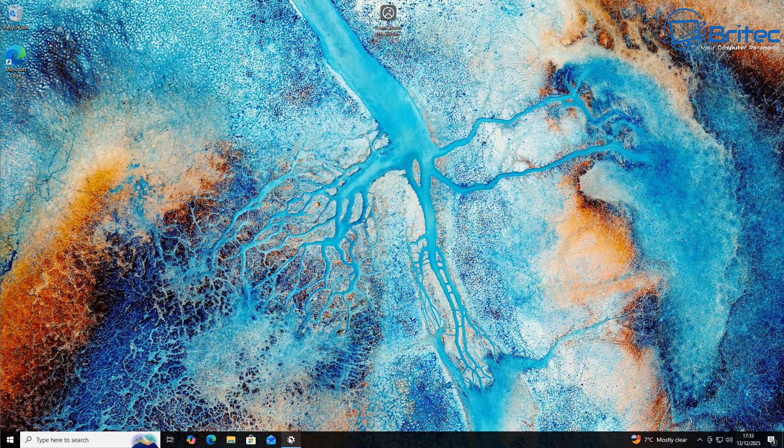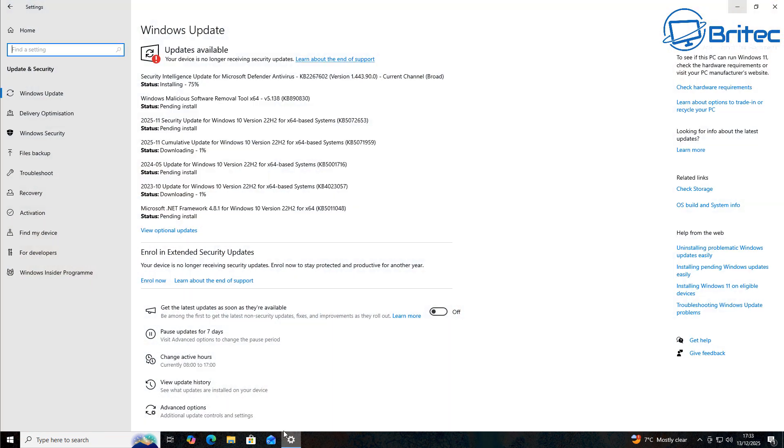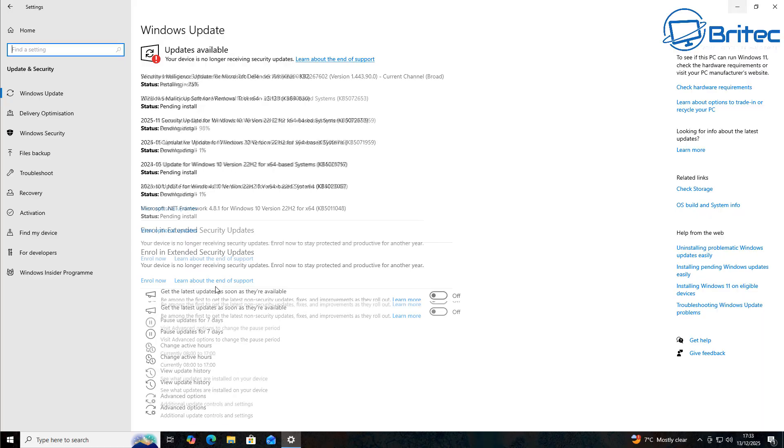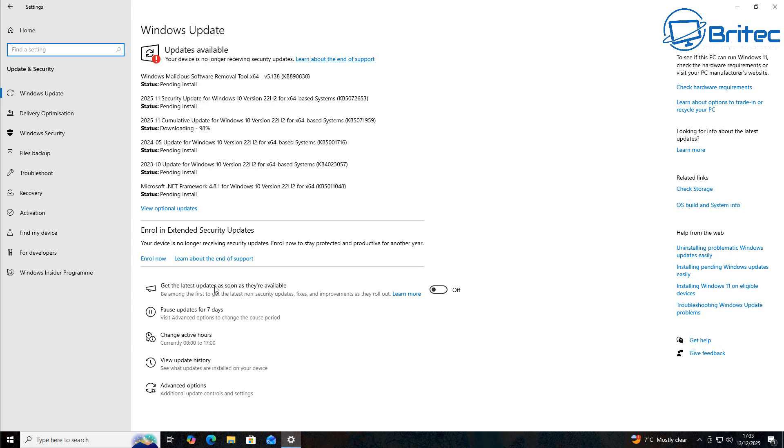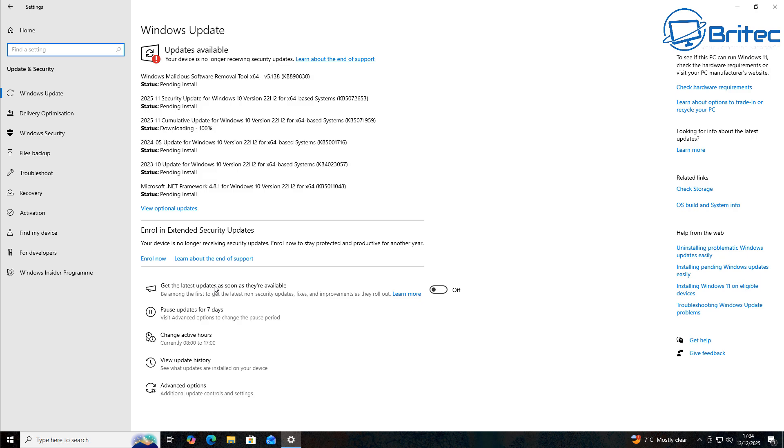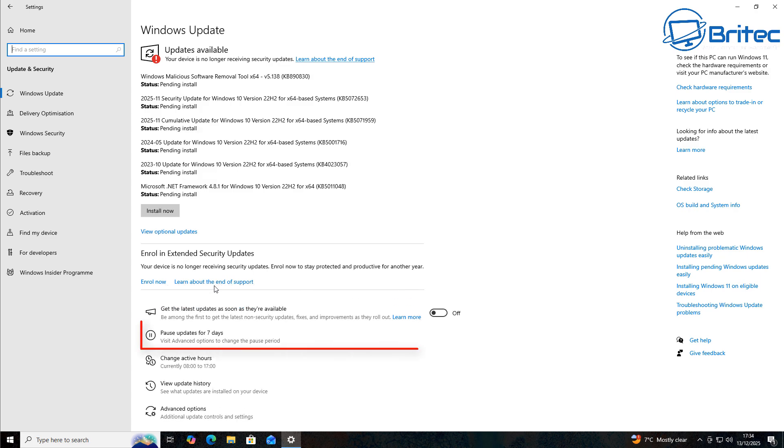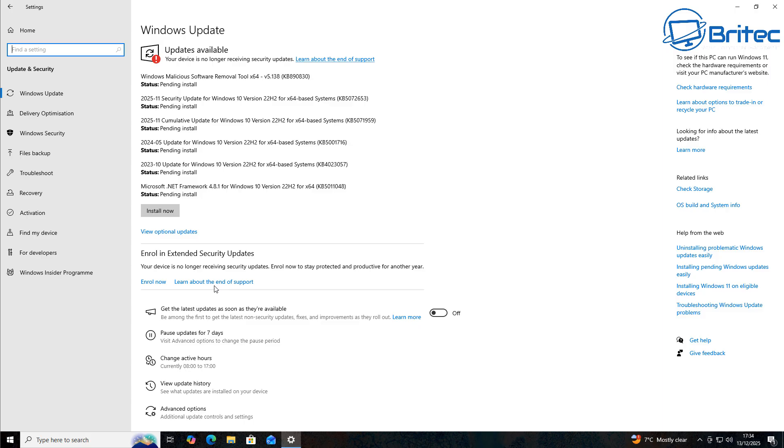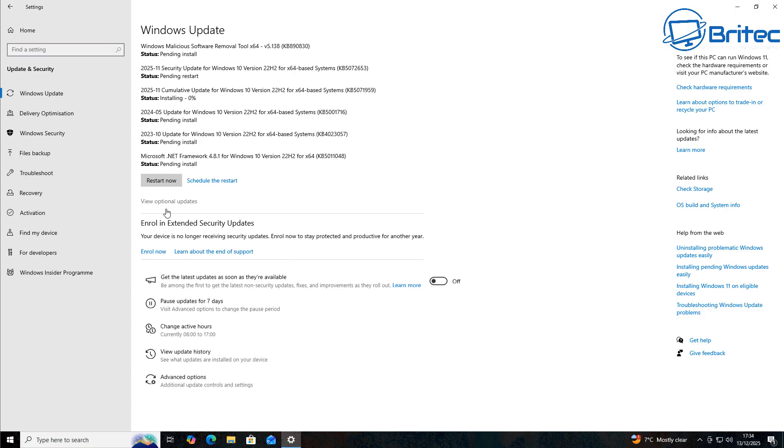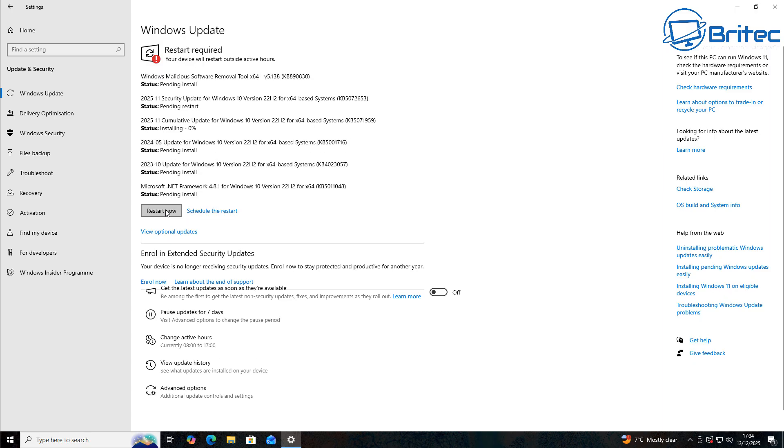Now, you've always had the ability to basically pause updates. As you can see right here, the pause updates for seven days is available. But as soon as you do these updates on a fresh clean install here, you can see the pause updates for seven days is available on this system. This is a clean install. I'm just doing the Windows updates on this system. I haven't enrolled on the Extended Security Updates program. I'm going to install these updates.